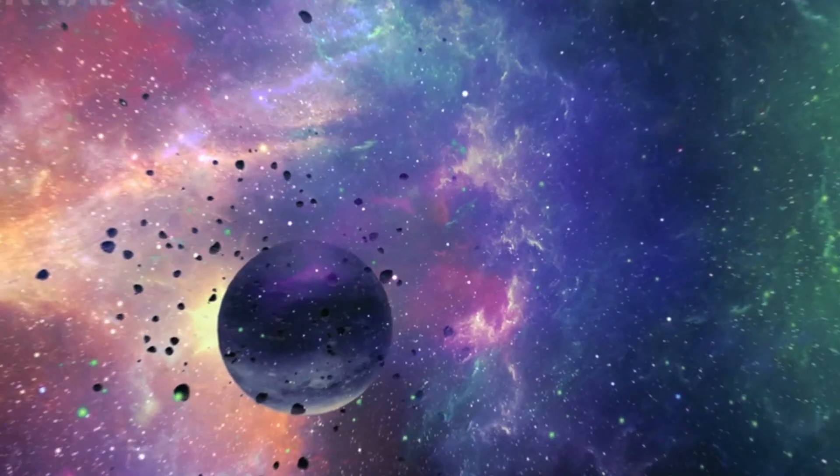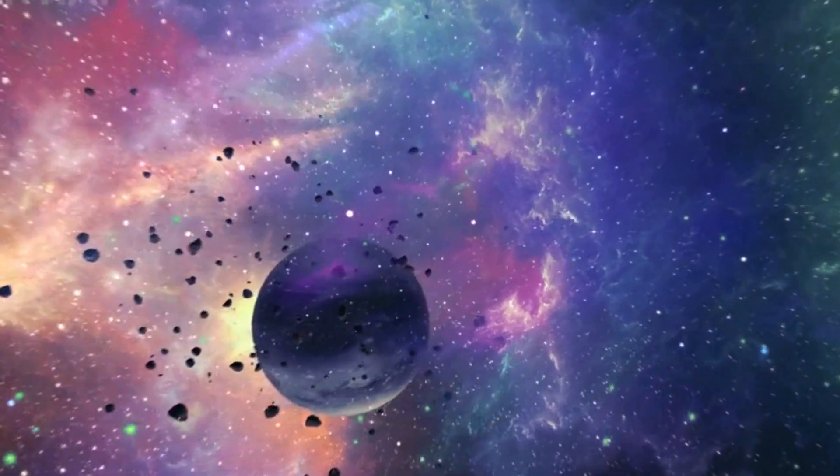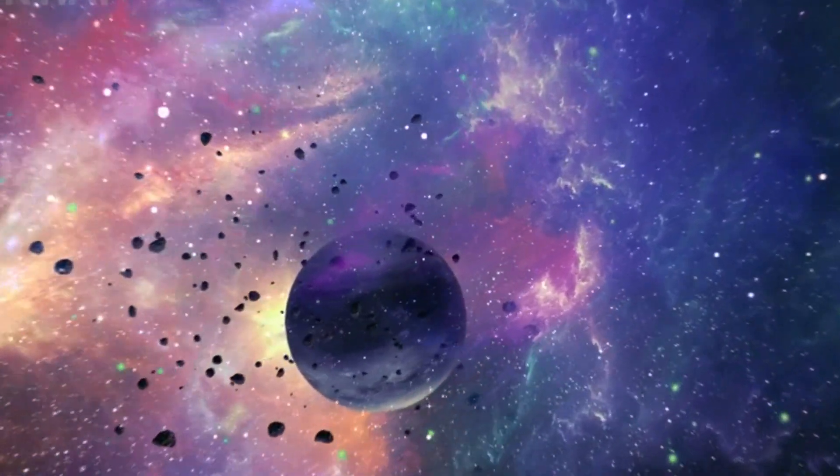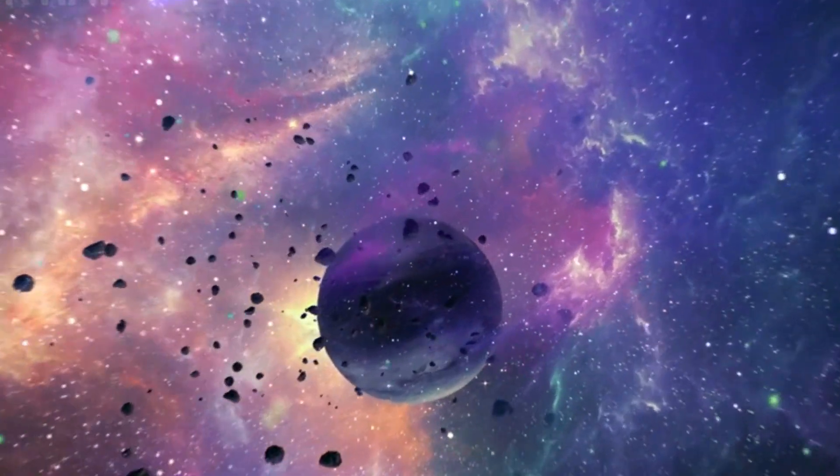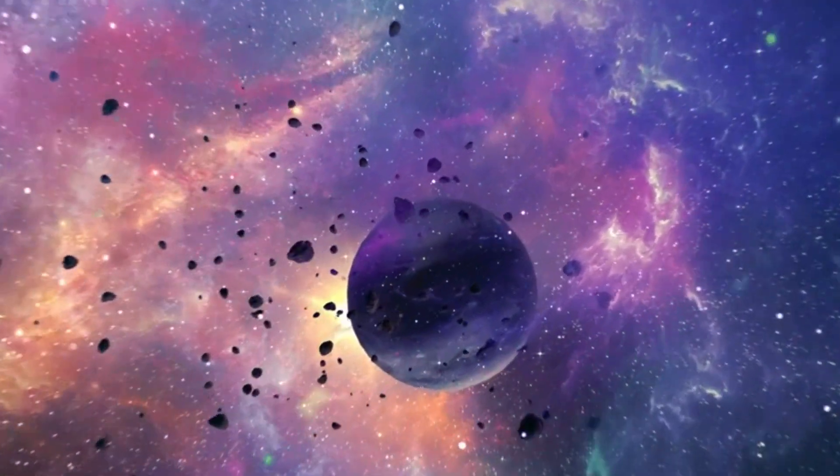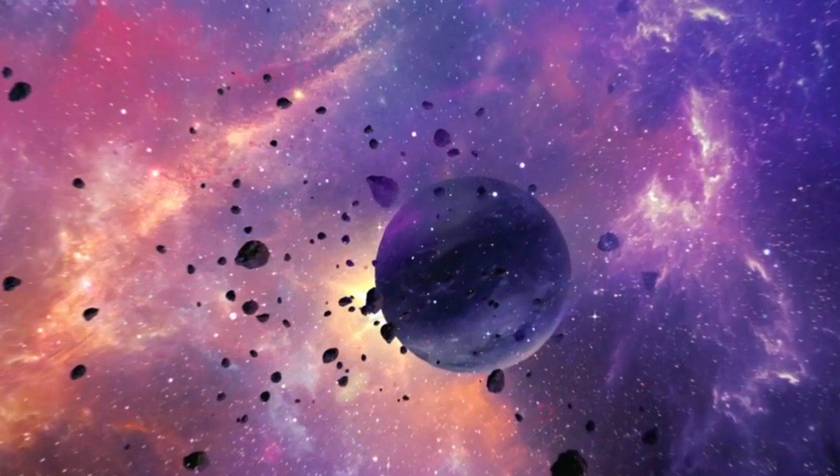Now that we know space is flat, we can ask the next big question, is the universe infinite, or does it have a boundary? If it's infinite, you could, in theory, fly in a straight line forever without ever reaching an edge.